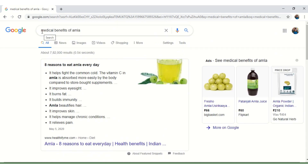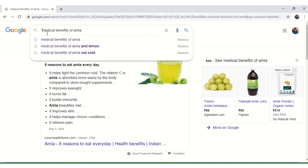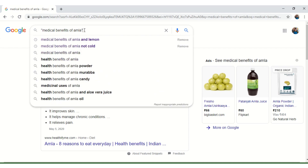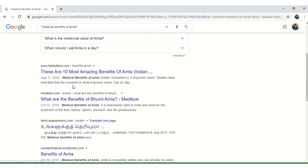In the search result, if the exact phrase "medical benefits of AMLA" should be listed, then in the search box the keywords should be given in quotation marks and press Enter. In the results page, every website listed will have the exact phrase medical benefits of AMLA.